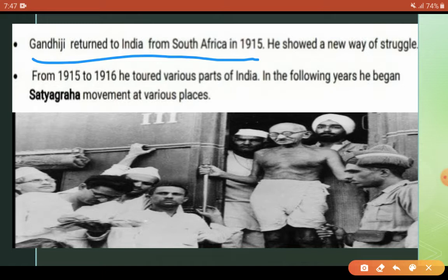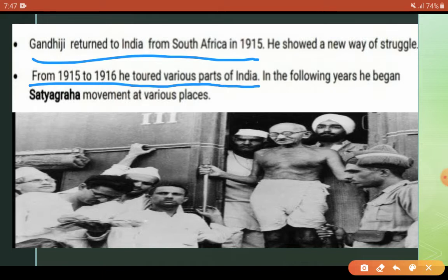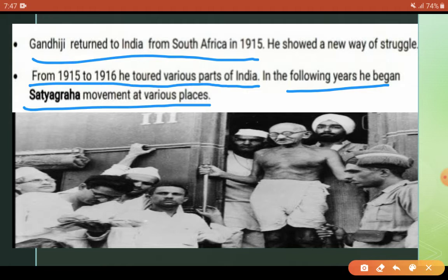He joined the struggle and gave it a new direction. From 1915 to 1916, he toured various parts of India. In the following years, he began the Satyagraha movement at various places. First, he observed for one year — from 1915 to 1916 — going all over India to observe the ground-level conditions, and after that he continued his struggle.